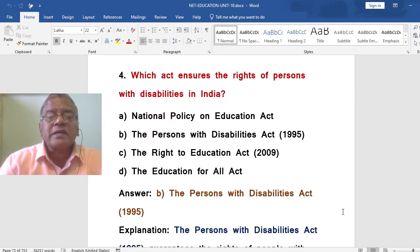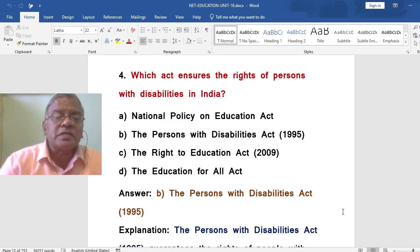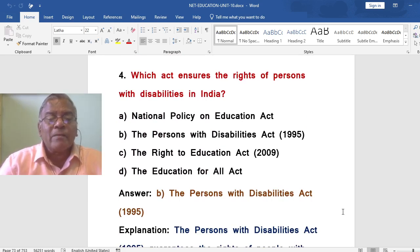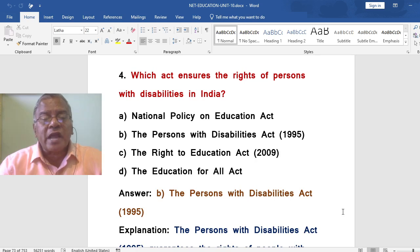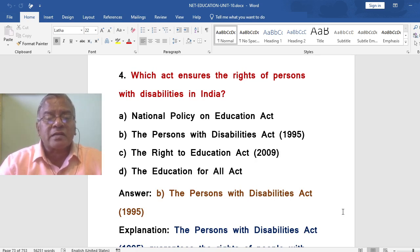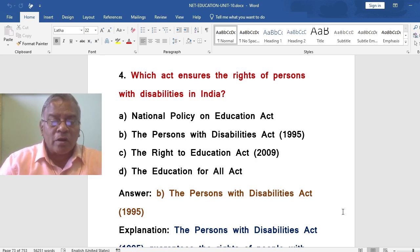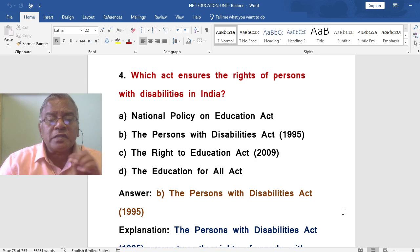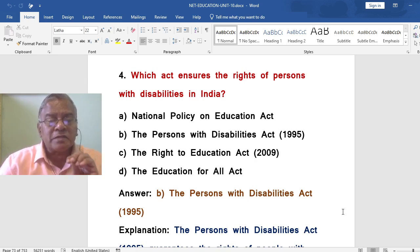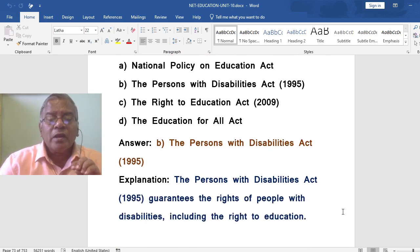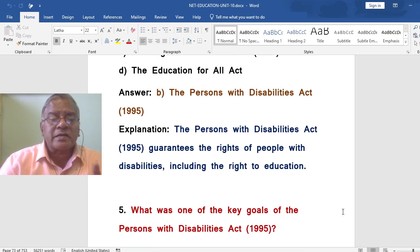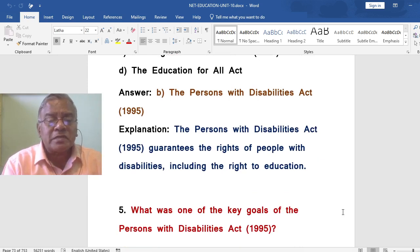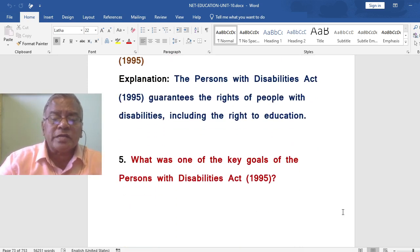Which act ensures the rights of persons with disabilities in India? The options are: the National Policy on Education Act, the Persons with Disabilities Act, the Right to Education Act, or the Education for All Act. The correct answer is the Persons with Disabilities Act 1995. The Persons with Disabilities Act guarantees the rights of people with disabilities, including the right to education.